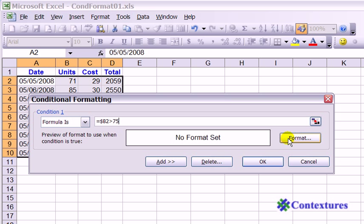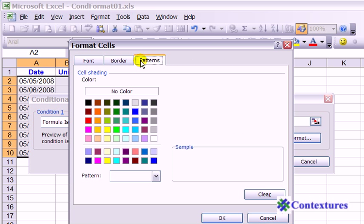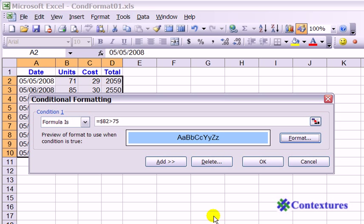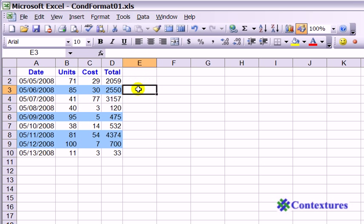Now we'll click Format, and on the Patterns tab, we would like these to be blue. Click OK, and click OK. And now all four cells in any row where the number of units is greater than 75 are blue.